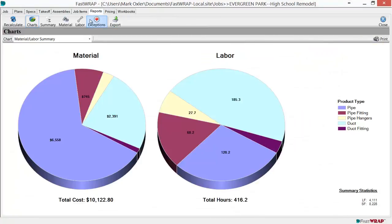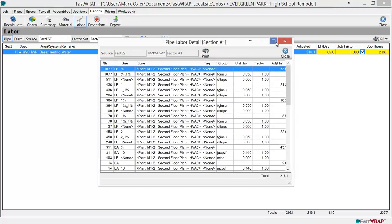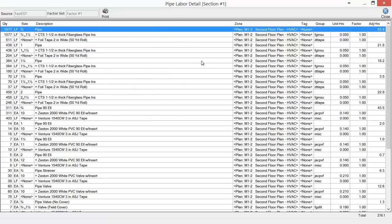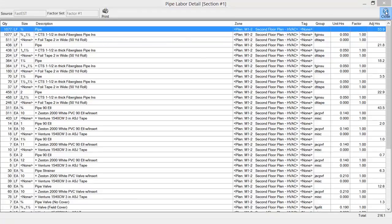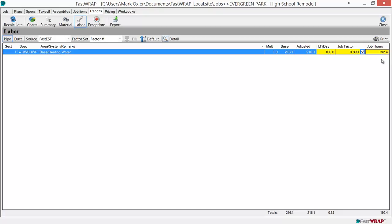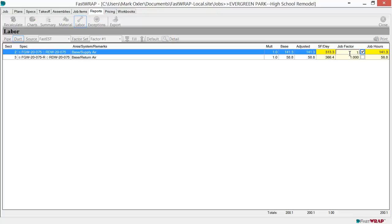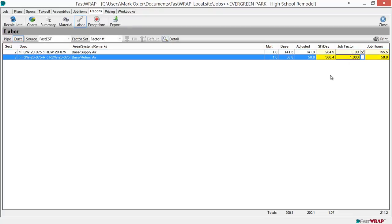The labor reports keep the labor separately for pipe and duct. The pipe report shows the results in linear feet per day. You can see a detail by double clicking on the section and viewing each individual line. Each line shows the pipe and the items that go along with it. You can adjust the linear feet per day and that will adjust the job hours accordingly. Duct is shown with the units of square feet per day and you can see the job hours here. You can also adjust the job factor to assess job conditions as well.